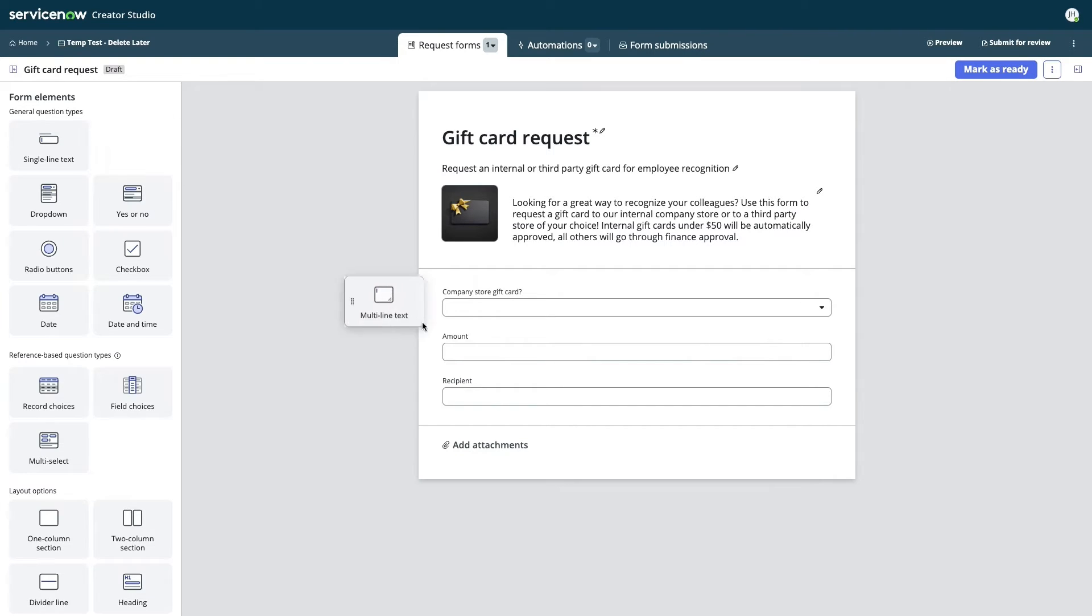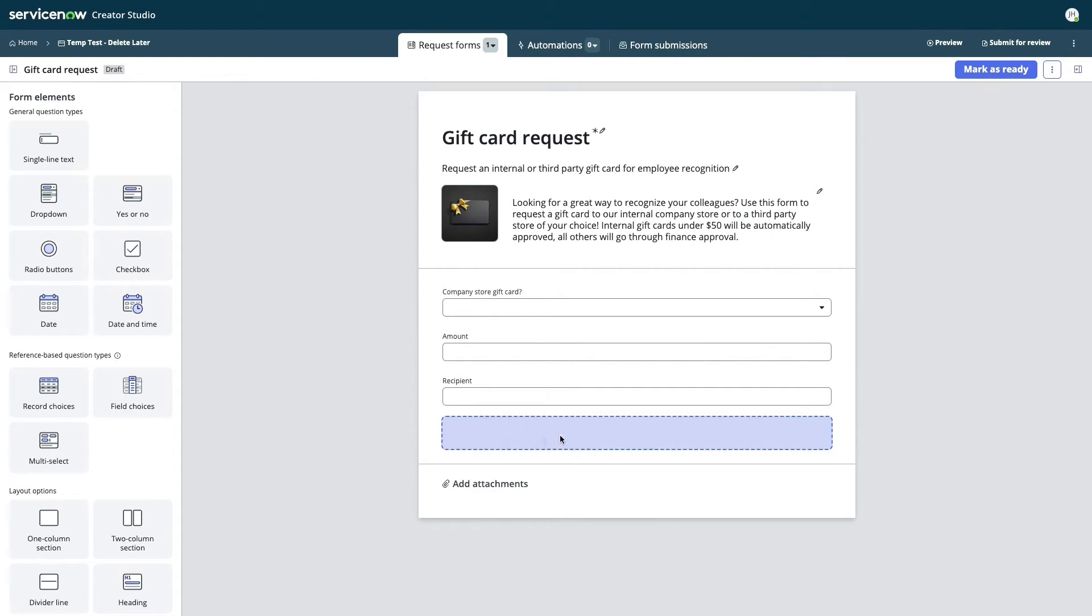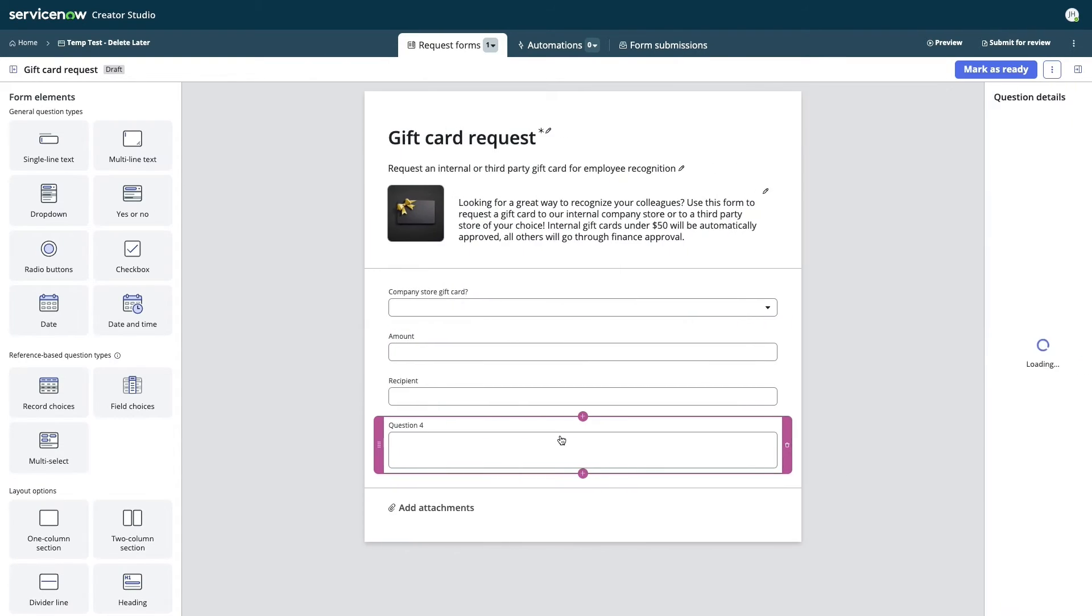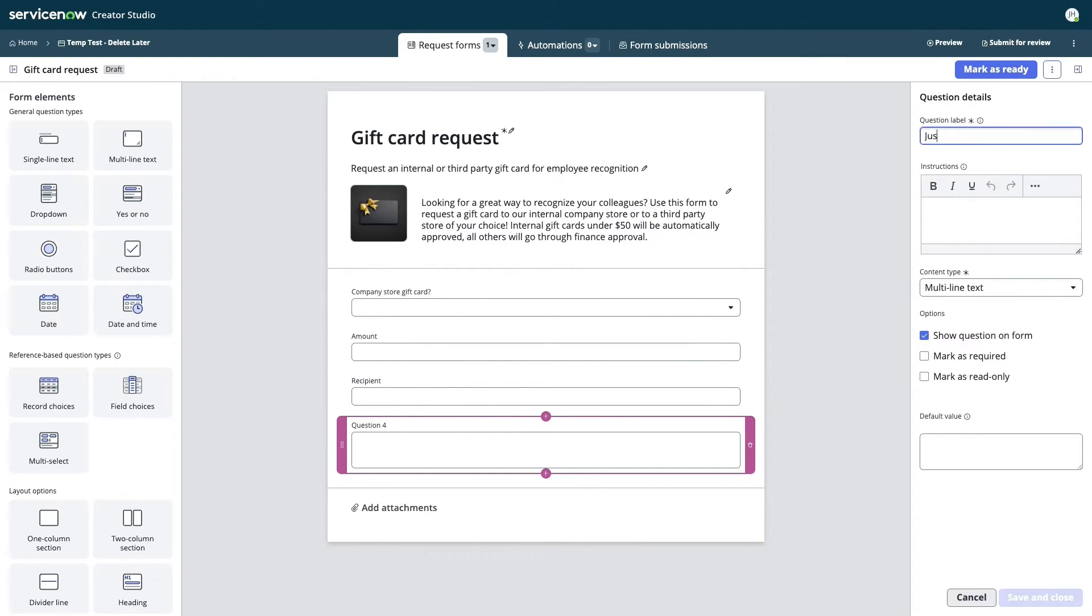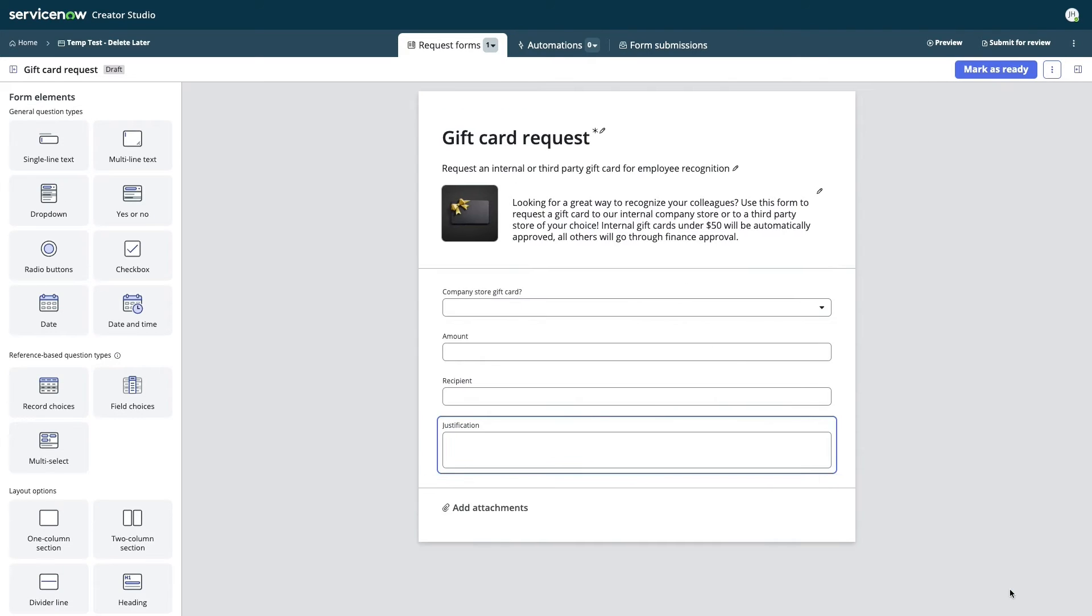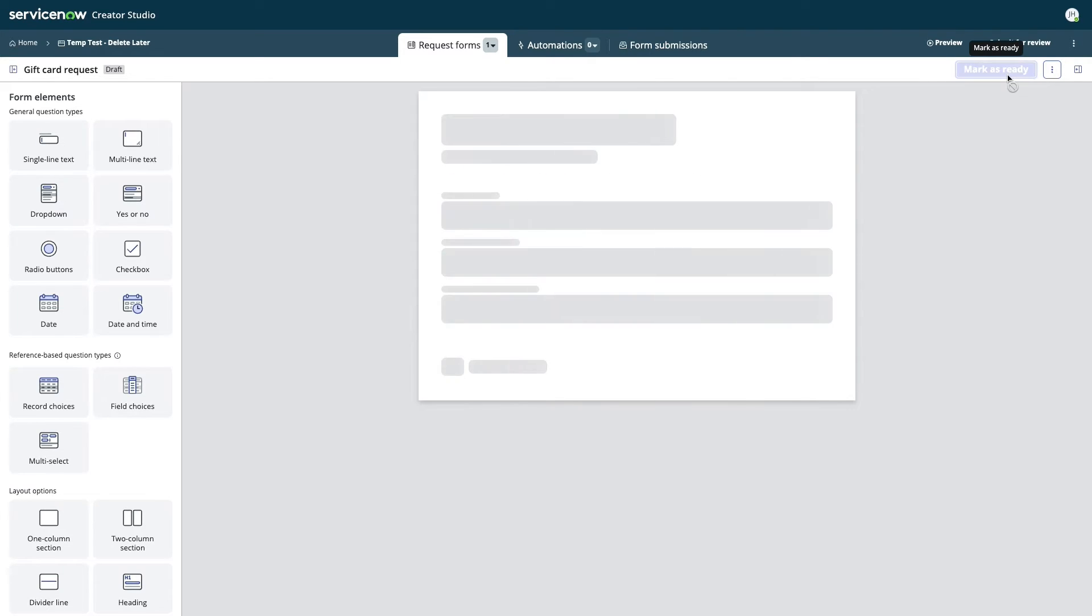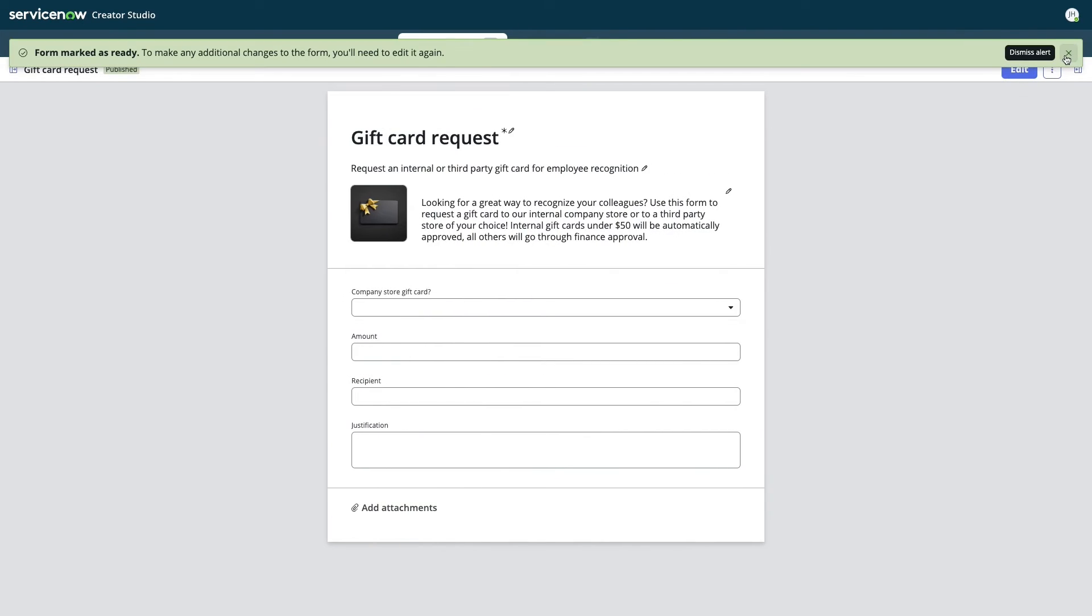When he needs to add another question, it's as simple as dragging and dropping one onto the form. Once Jake is happy with the form he's built, he marks it as ready for review.